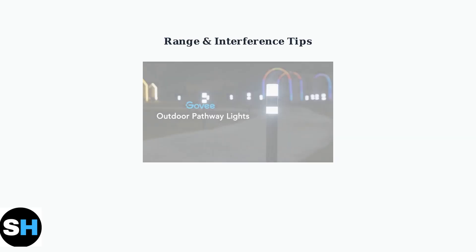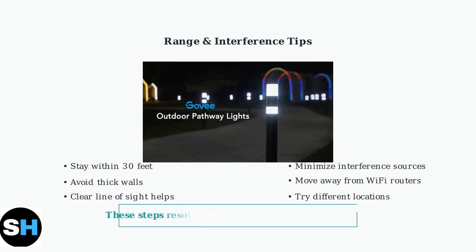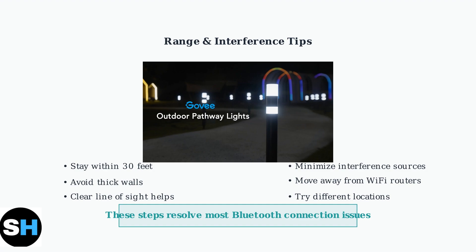Remember that Bluetooth has limited range and can be affected by interference. Keep your lights within the recommended distance from your phone, typically within 30 feet. Avoid obstacles like walls and other electronic devices that might disrupt the signal.